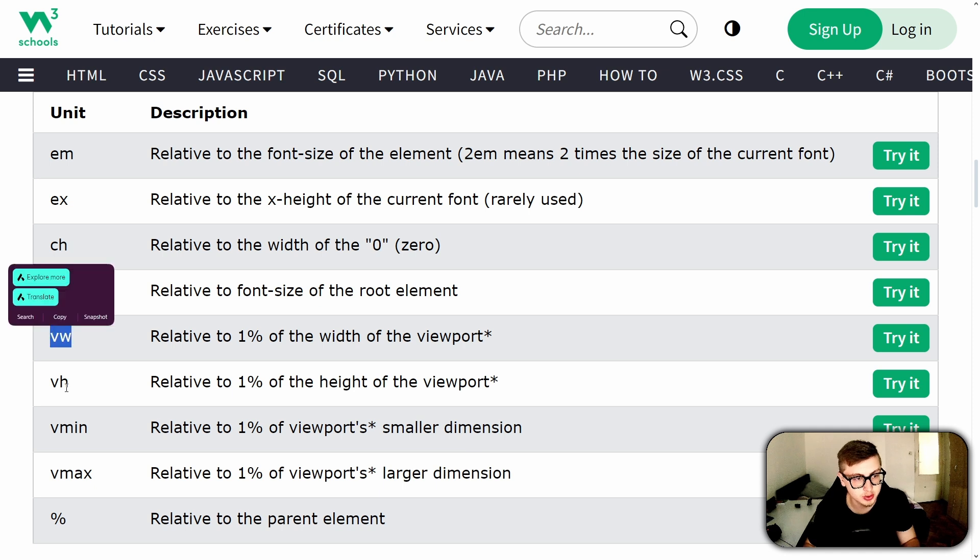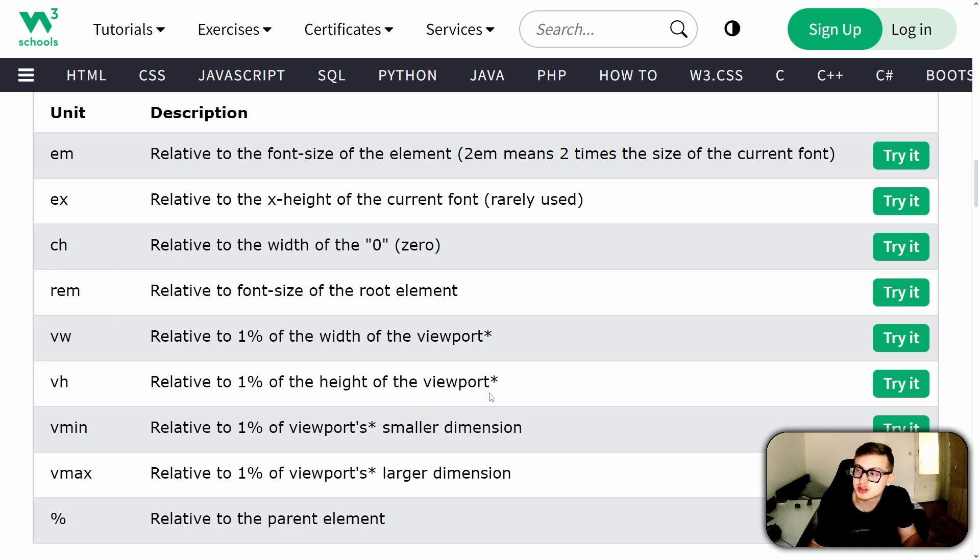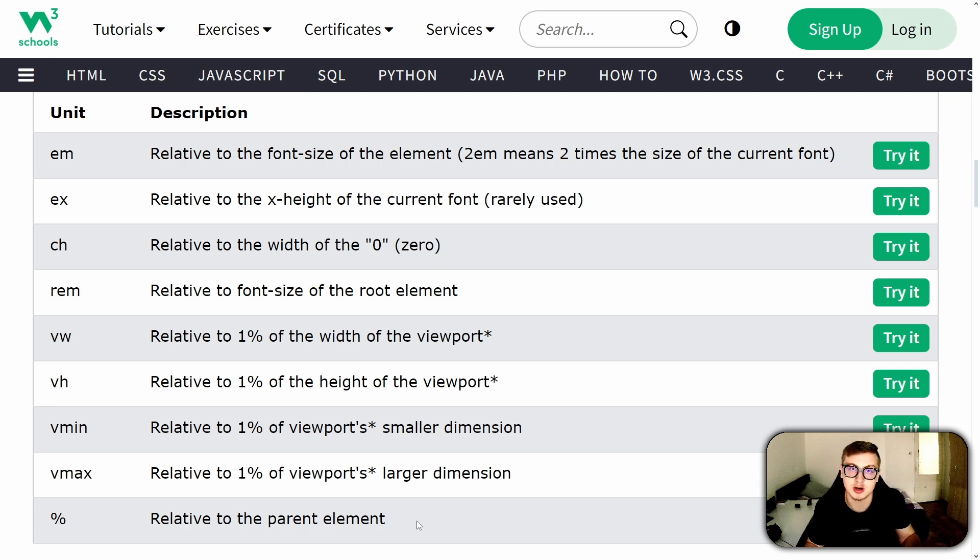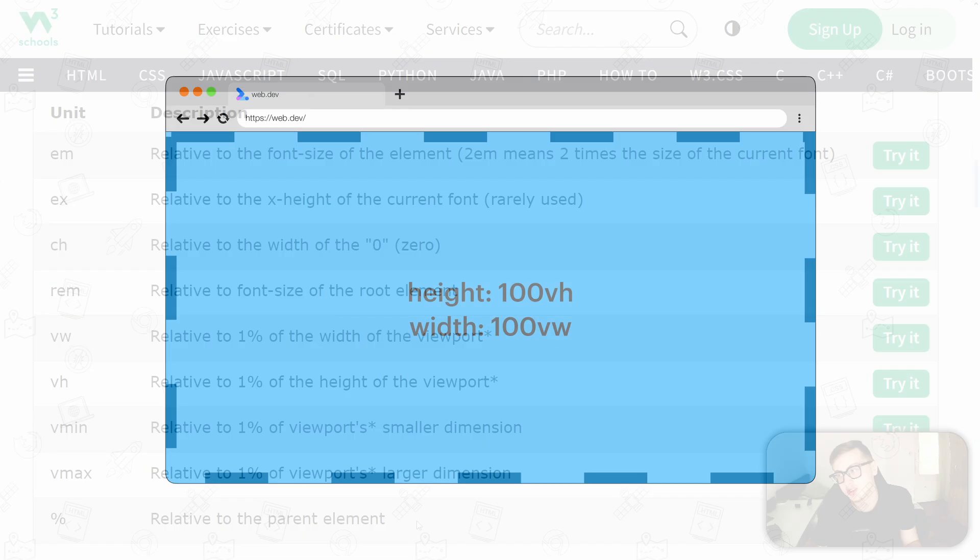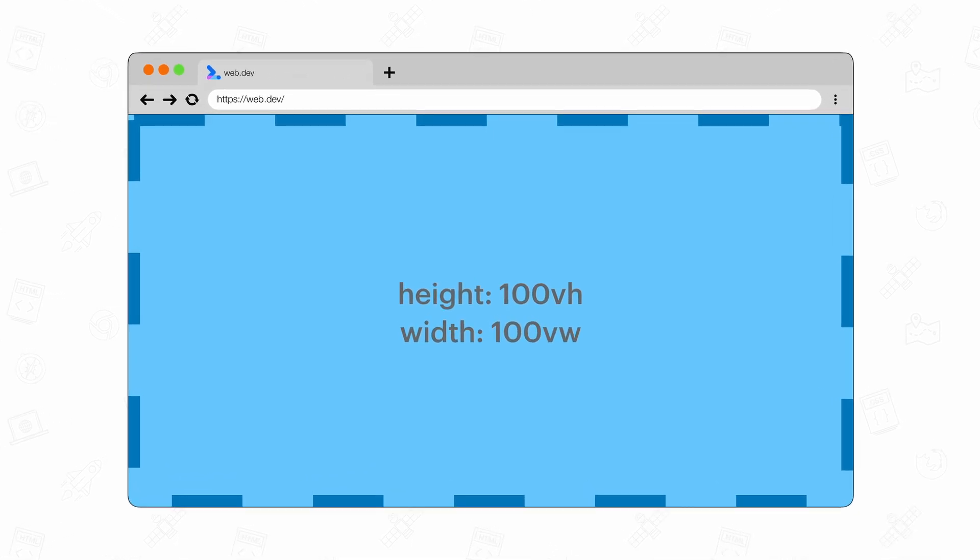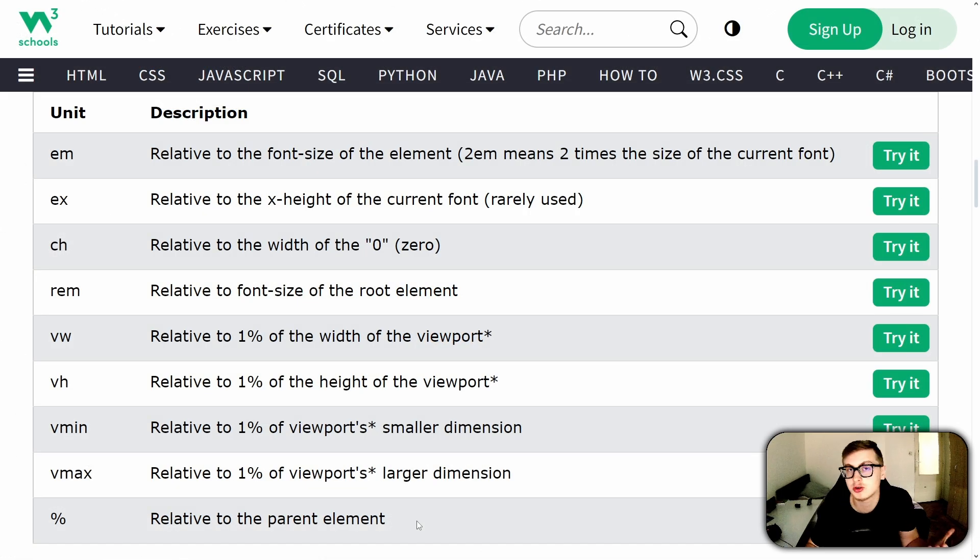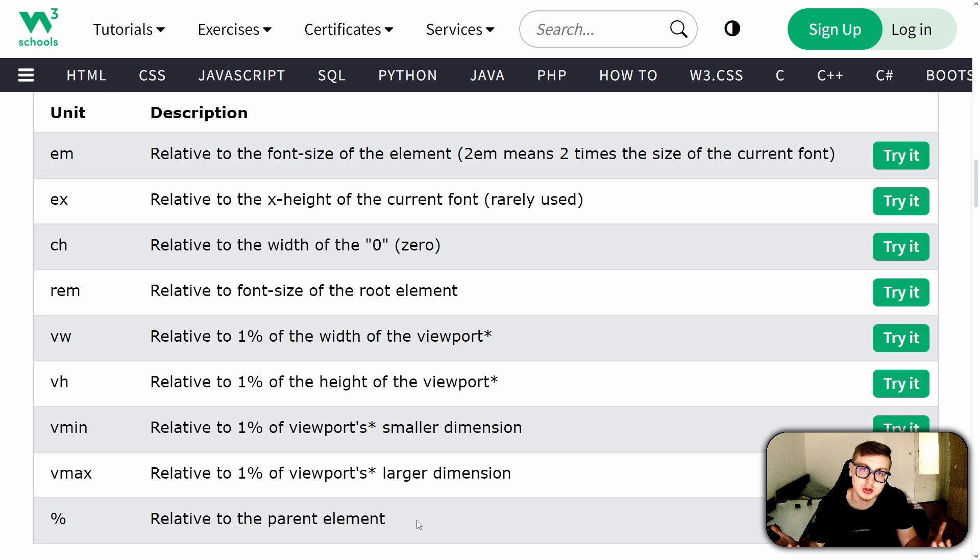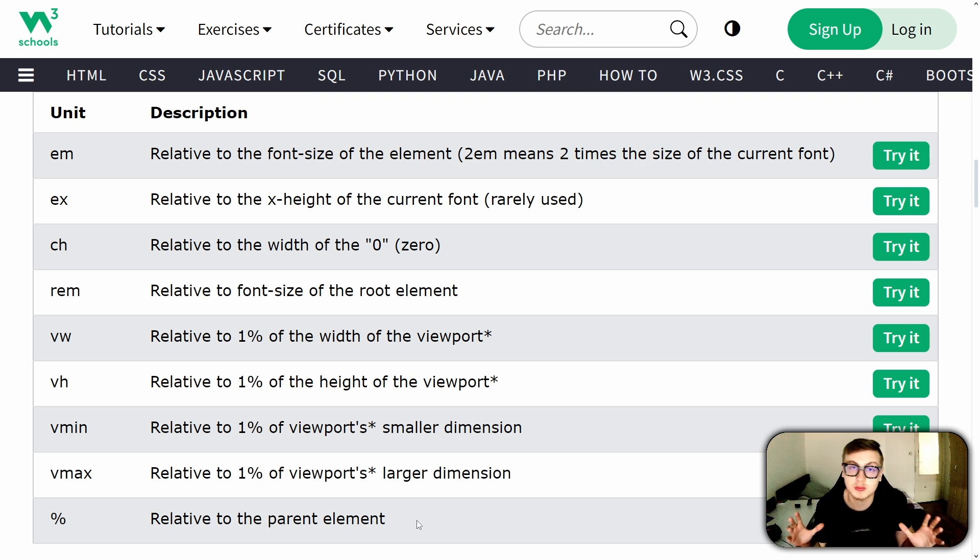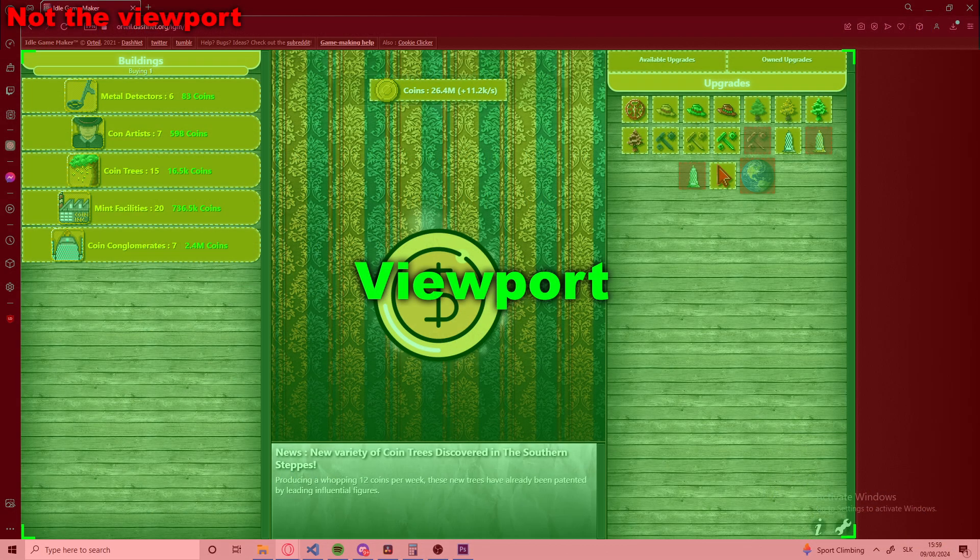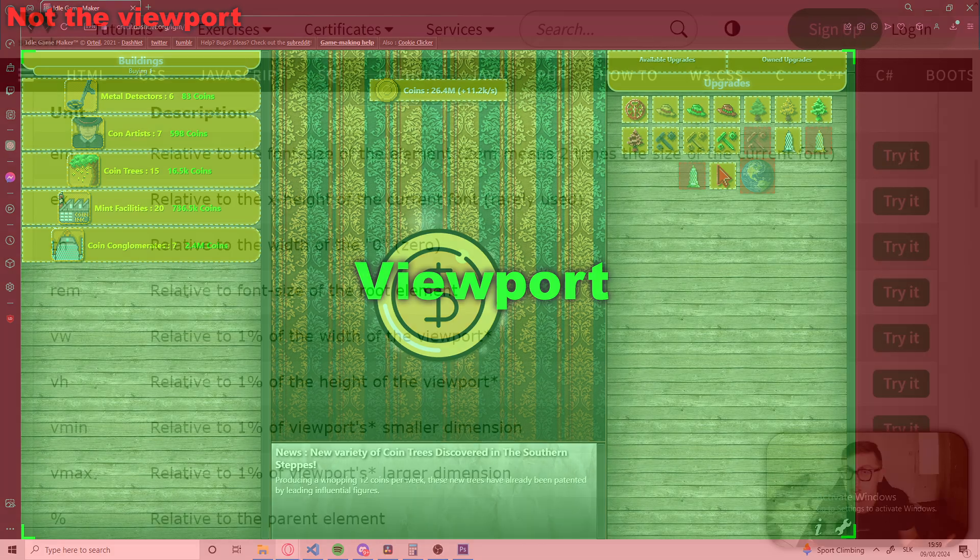First up, we have viewport width and viewport height. In order to understand these units, you must first understand what a viewport is. Essentially, the viewport is the area of a web page that's visible to the user. Some people upon hearing this think the viewport is the entire browser window, but that's not entirely the case. The viewport specifically refers to the portion of the browser window where the web page content is displayed, excluding the browser's user interface elements, like the address bar, search bar, toolbars, and any sidebars. These browser components are part of the overall browser window, but are not part of the viewport. So when talking about the viewport, we're specifically referring to the part of the window where the website is actually displayed, not the entire browser window including its interface elements.